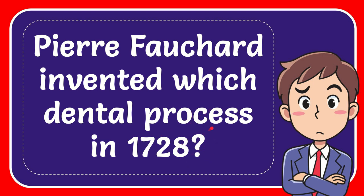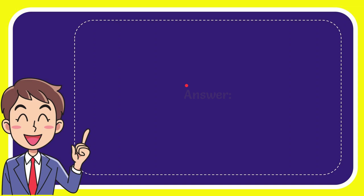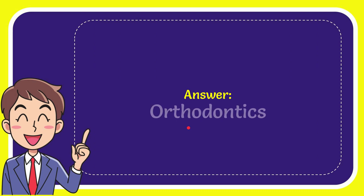Now I'll give you the answer of this question and the answer is orthodontics. There is the answer of the question, orthodontics.